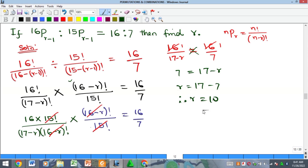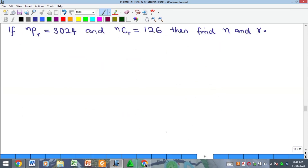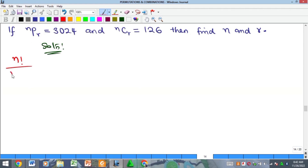So r comes to give us 17 minus 7, therefore r is equal to 10. A very beautiful one! Now for the second problem: we are told that nPr is equal to 3024. Do what you know how to do — by definition, nPr means n factorial all over n minus r factorial, and it is equal to 3024. I can call this equation 1.